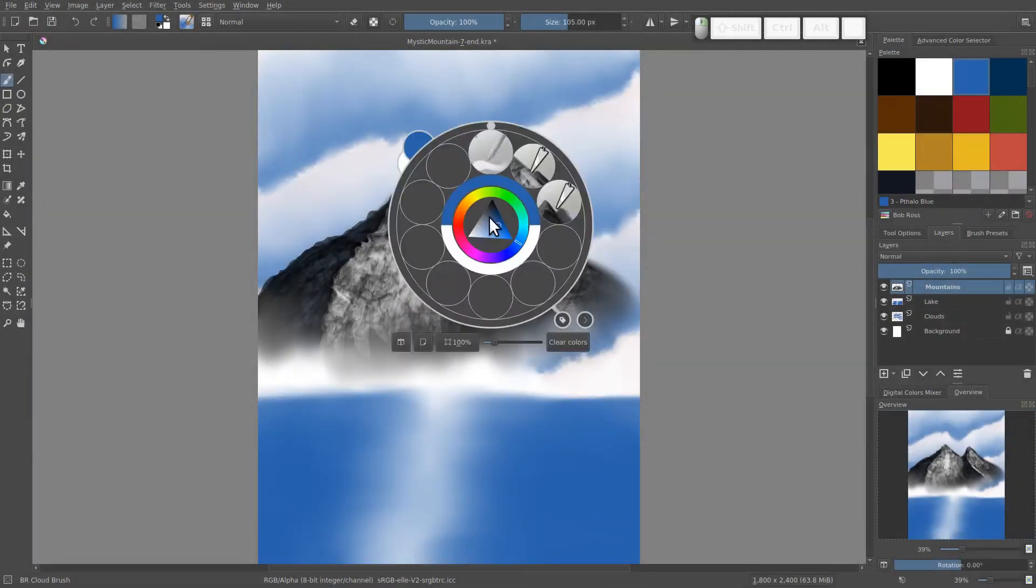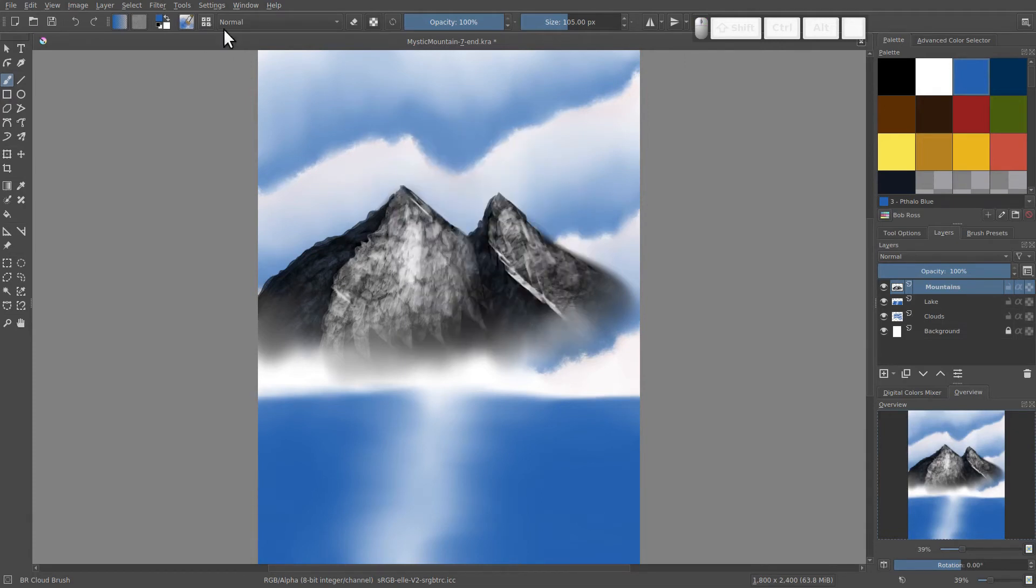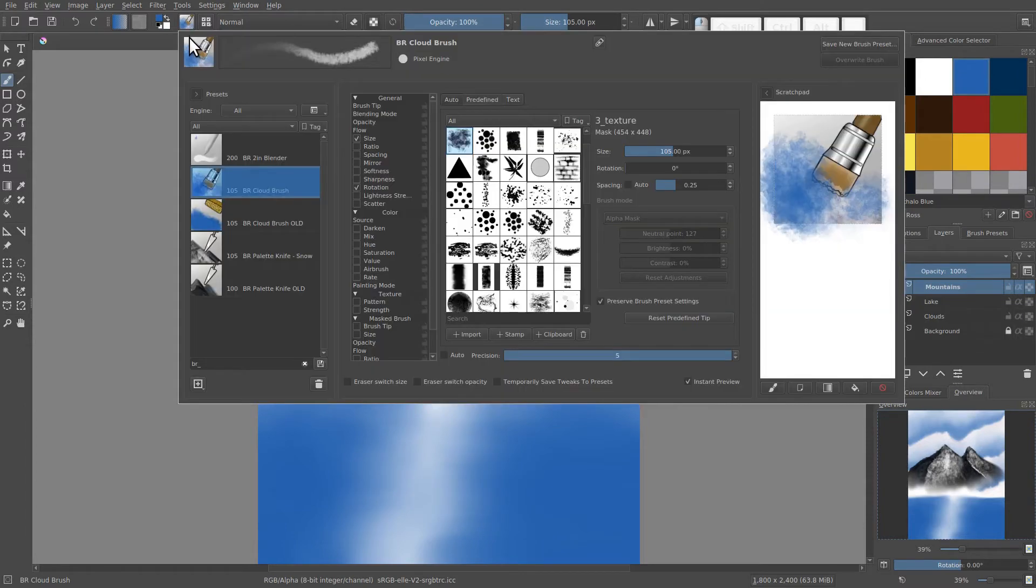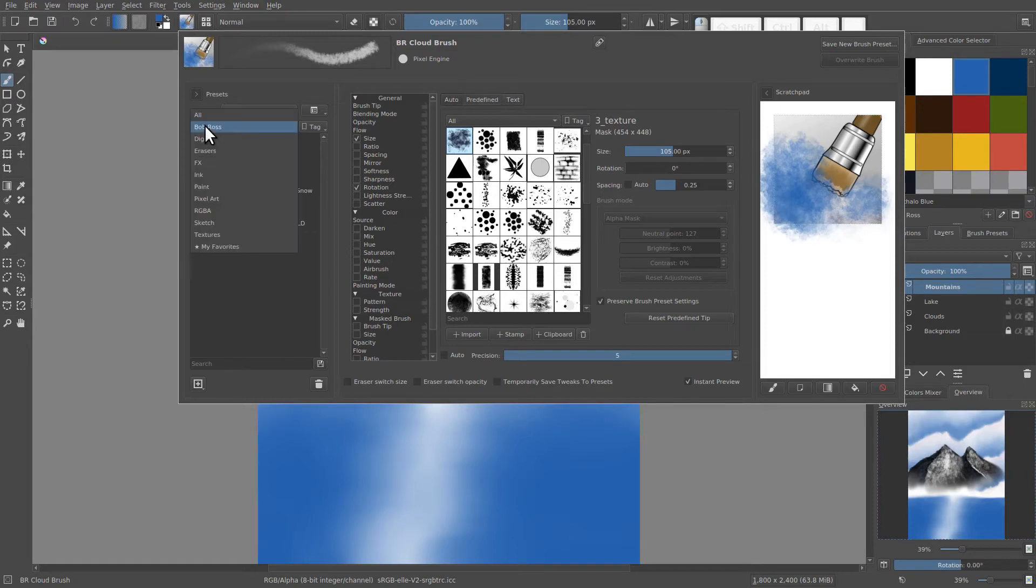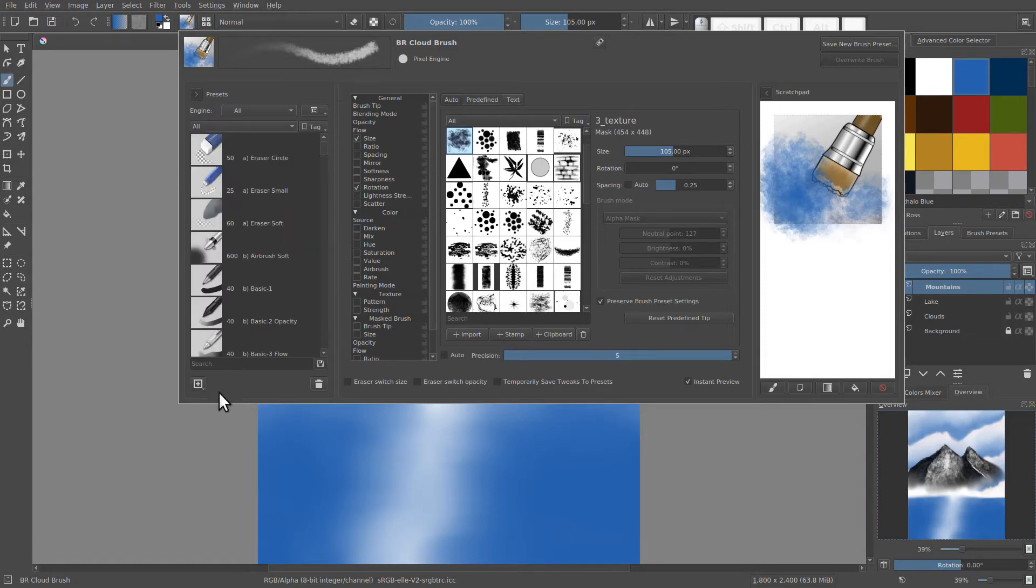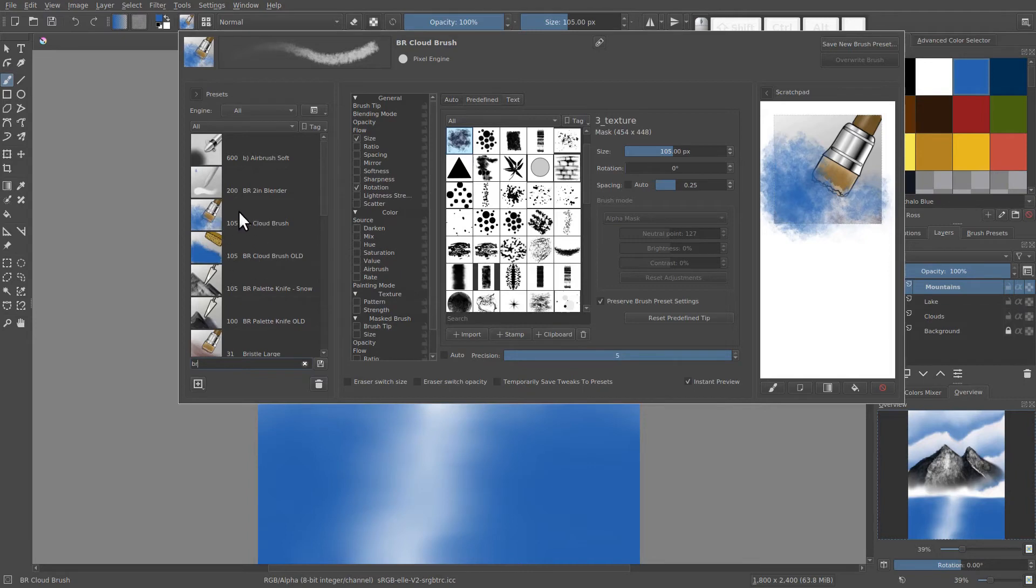Now, if I right click, notice that our old cloud brush has disappeared from our pop-up palette. And I believe it has gone from our BR tags as well. If we click Bob Ross, it's not there anymore. So let's go find our new cloud brush. Here it is.